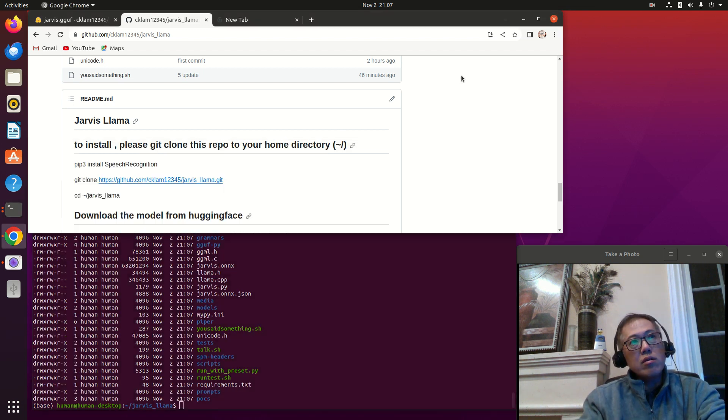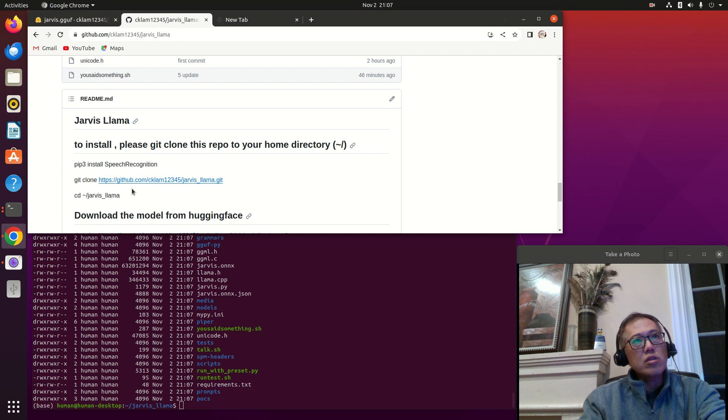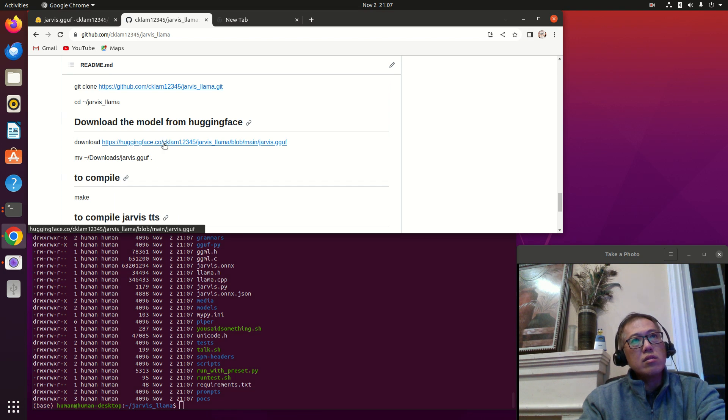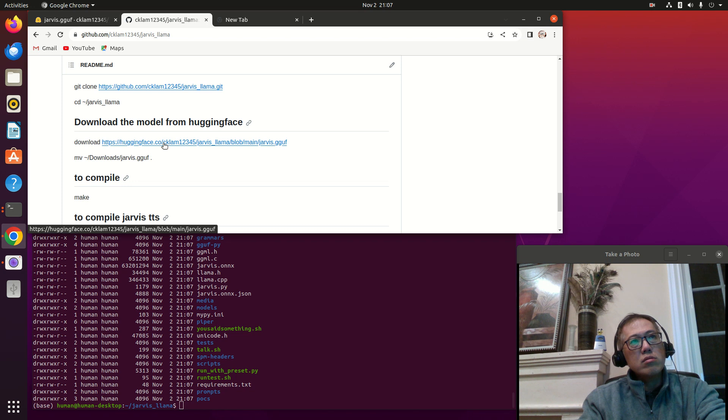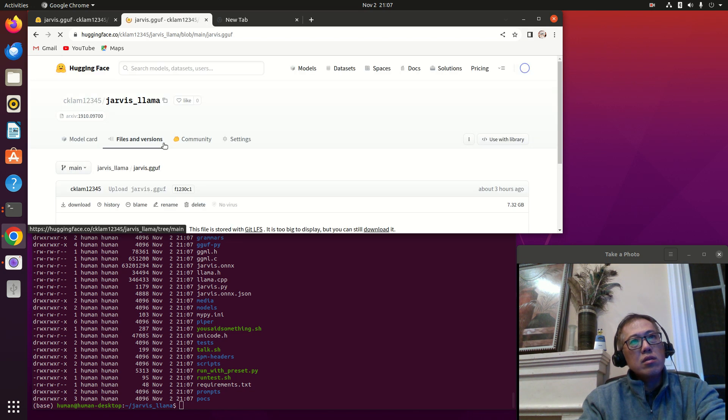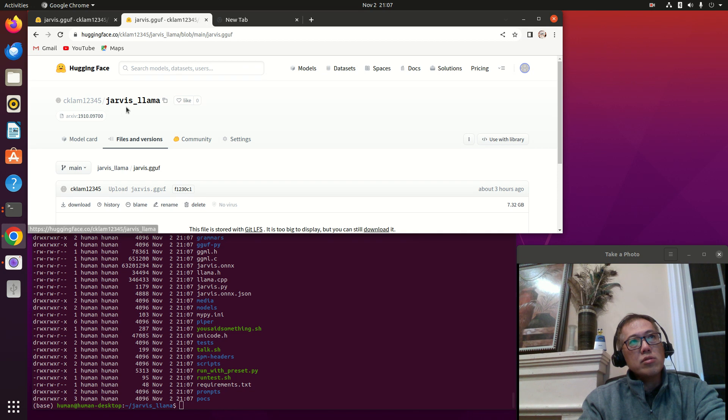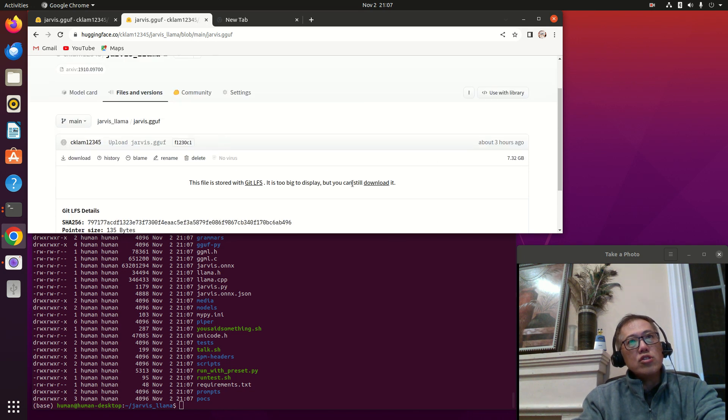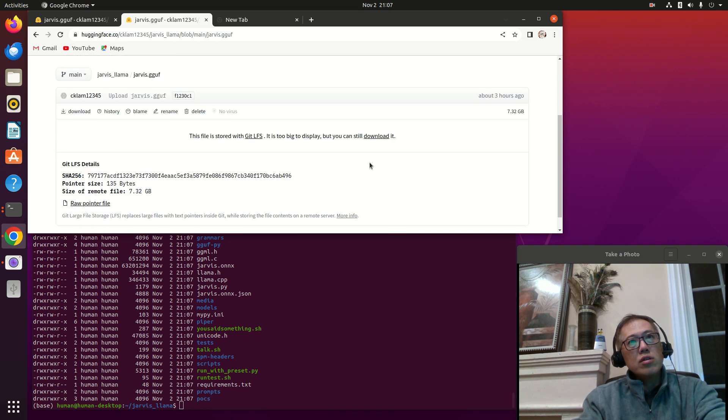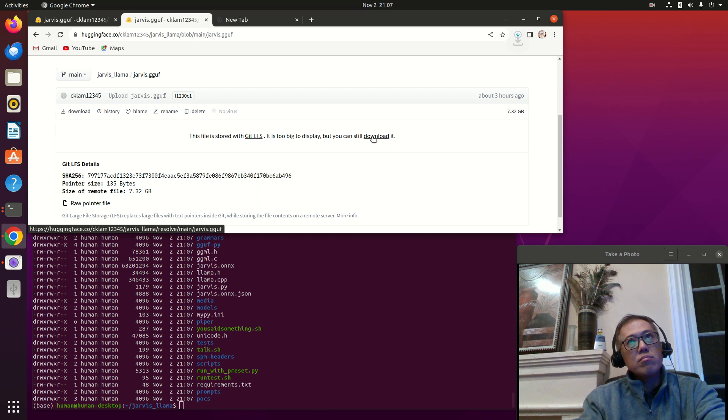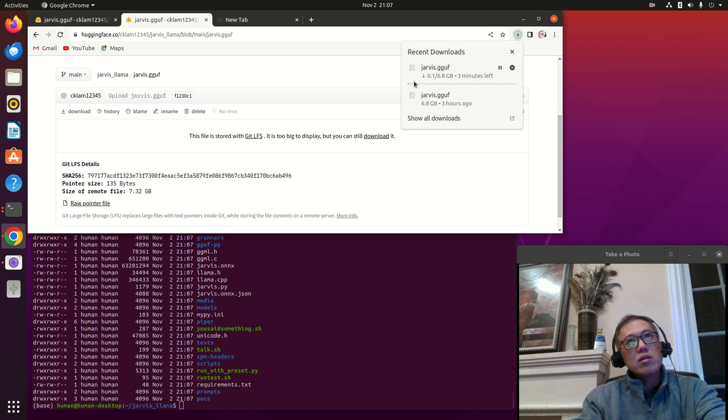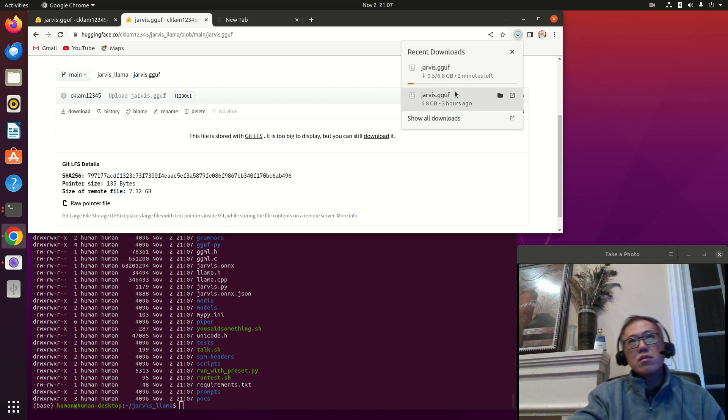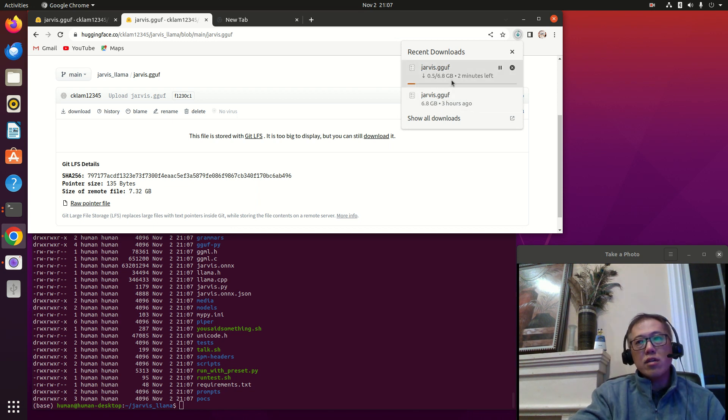Once you finish cloning, you go to your home, call the Jarvis LLaMA directory, go into the Jarvis LLaMA directory, and follow through the instruction. Then you're going to download the model. You click this - it's the Hugging Face Jarvis LLaMA 2 model.